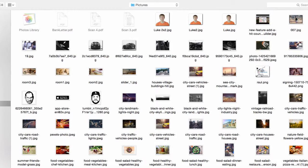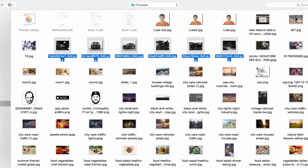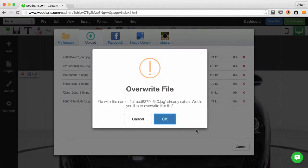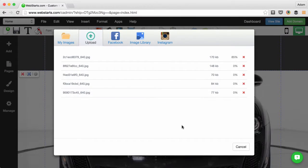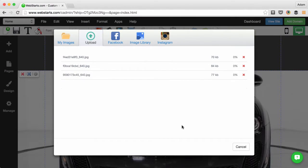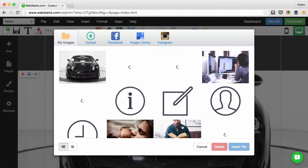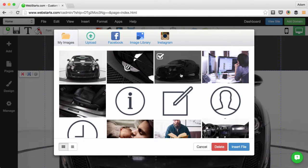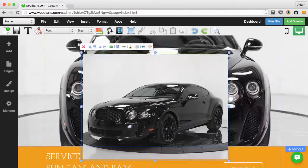From here, you can find your files and select them all at the same time and then click Open. They will then be uploaded to your file manager and then be made available to add to your site simply by clicking on those images.